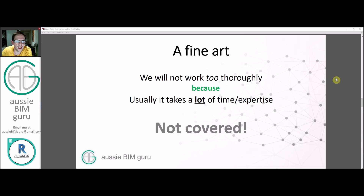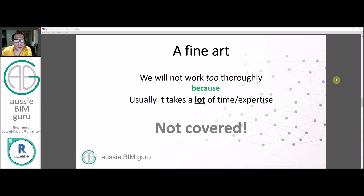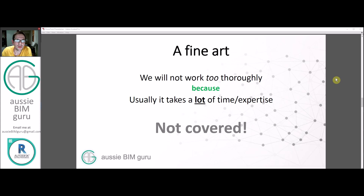Feasibility is a bit of a fine art. We're not going to work too thoroughly because it takes a lot of time and experience to do a proper full feasibility study of a site. You almost need to know how to do it before you do it, so try not to facepalm too hard if I make some silly assumptions — chances are I probably will make some mistakes because I'm rushing.